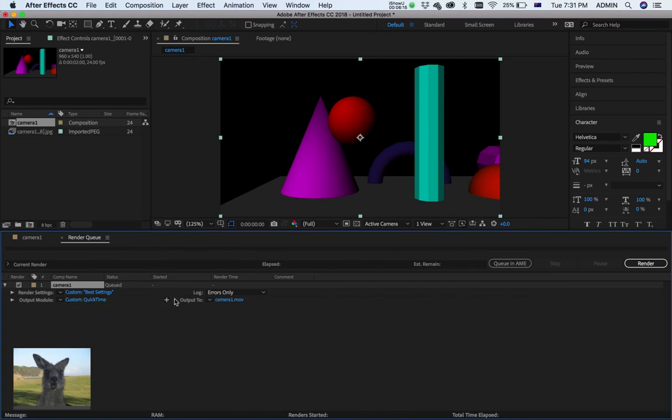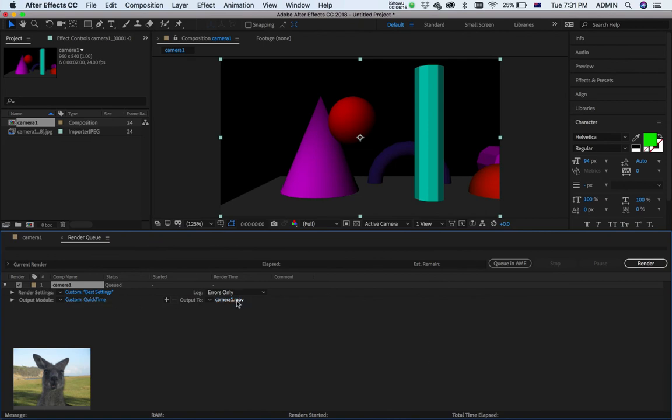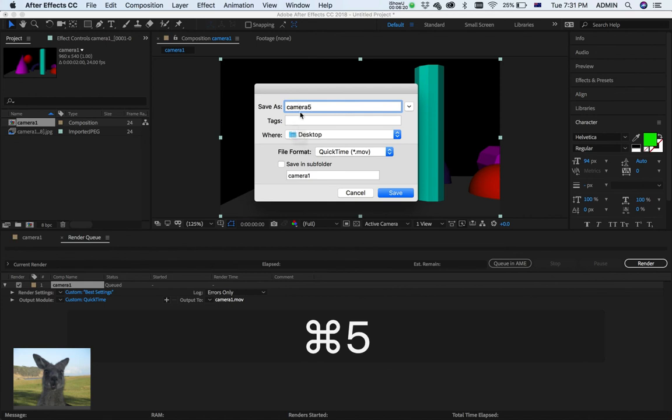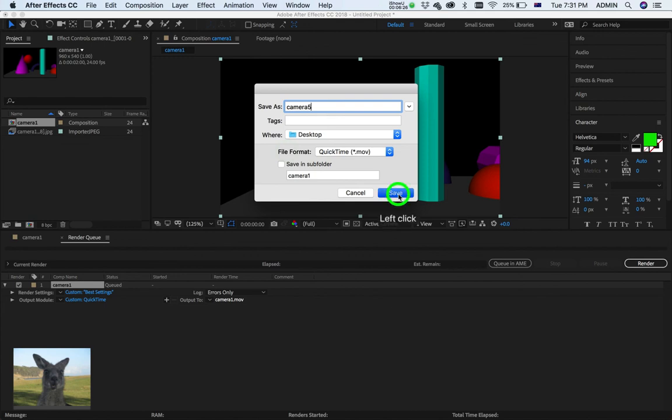Okay. Now. Next one. Output to Camera. This is going to be my Camera 5. Where to my Desktop. File Format. Movie. Excellent. Hit Save.